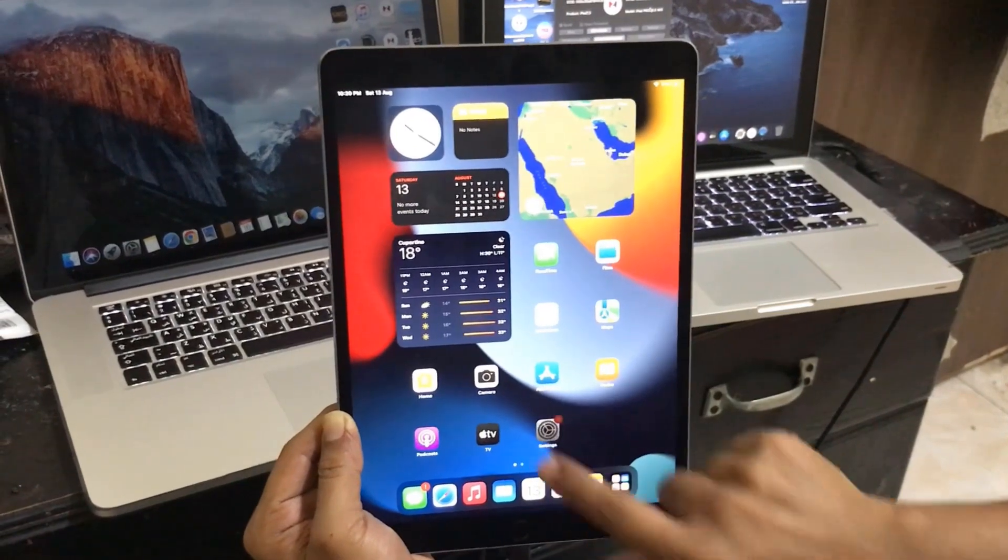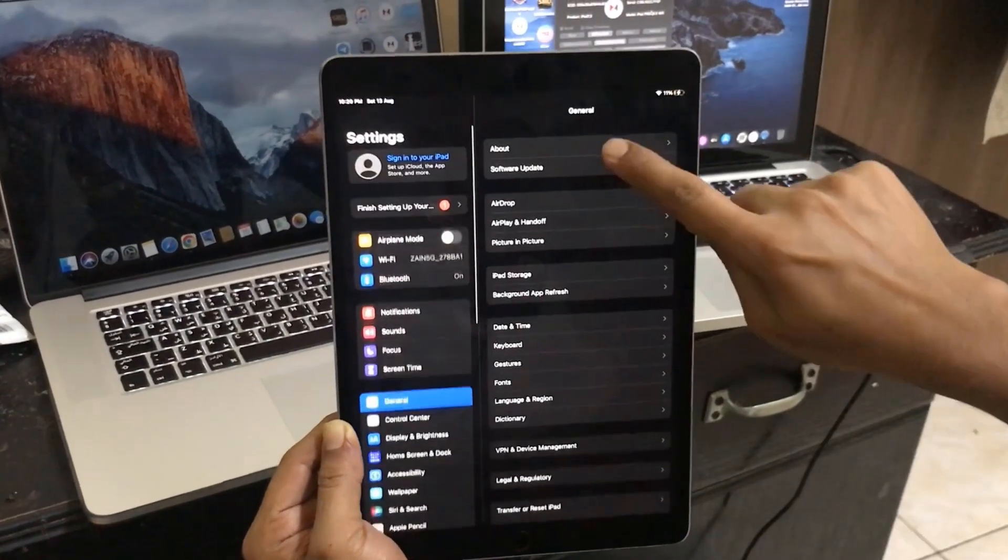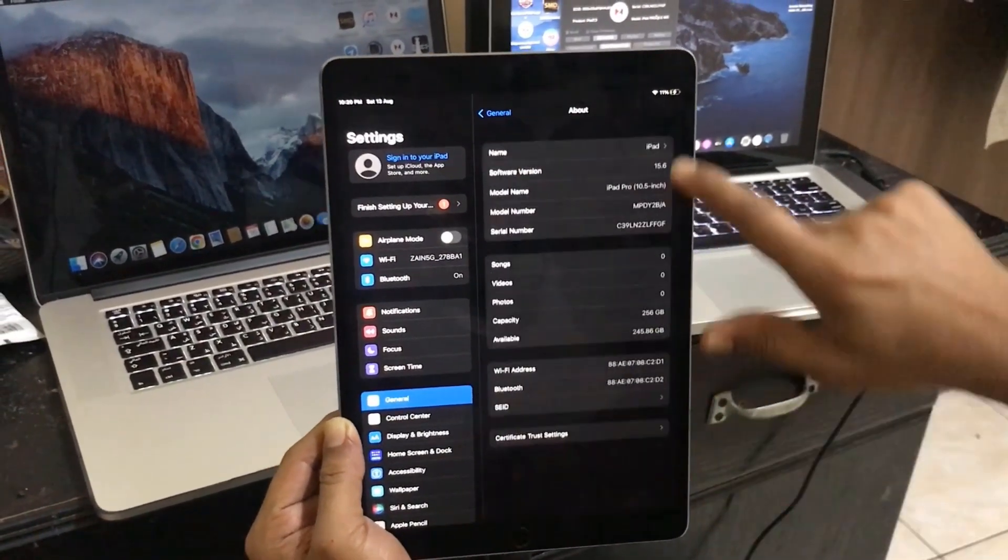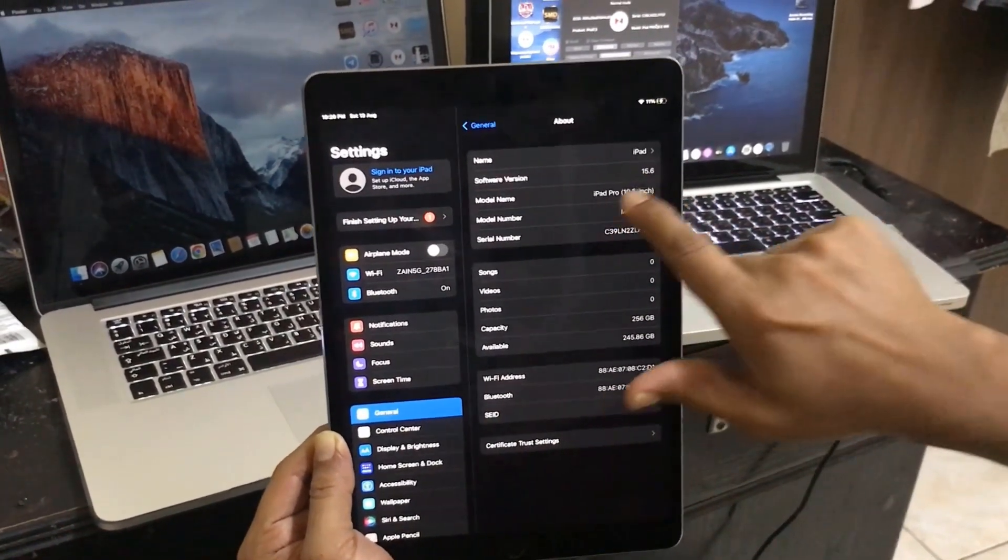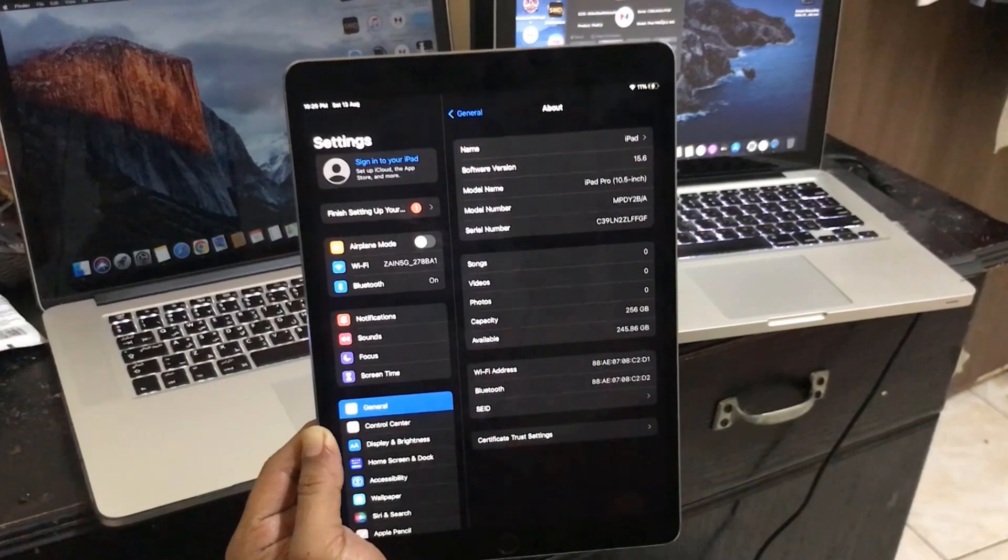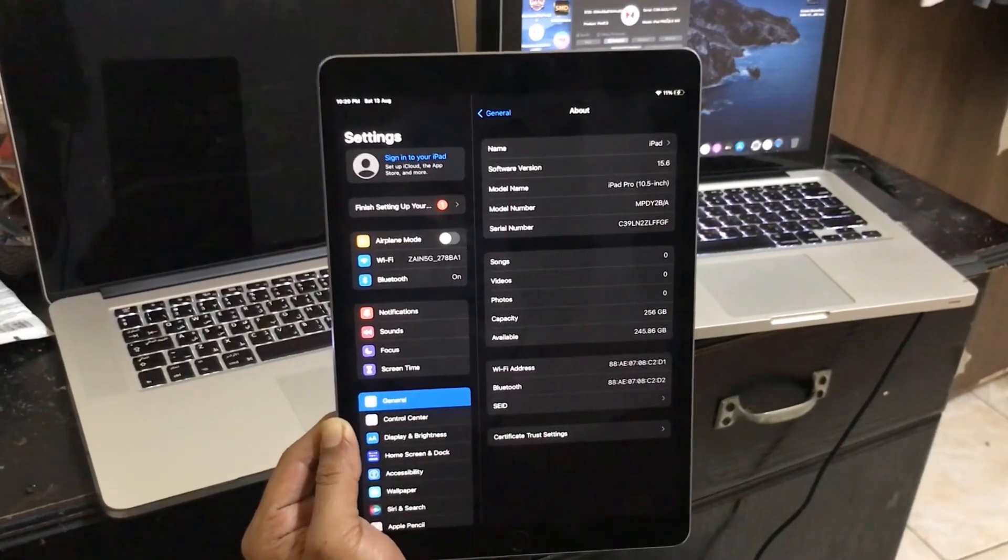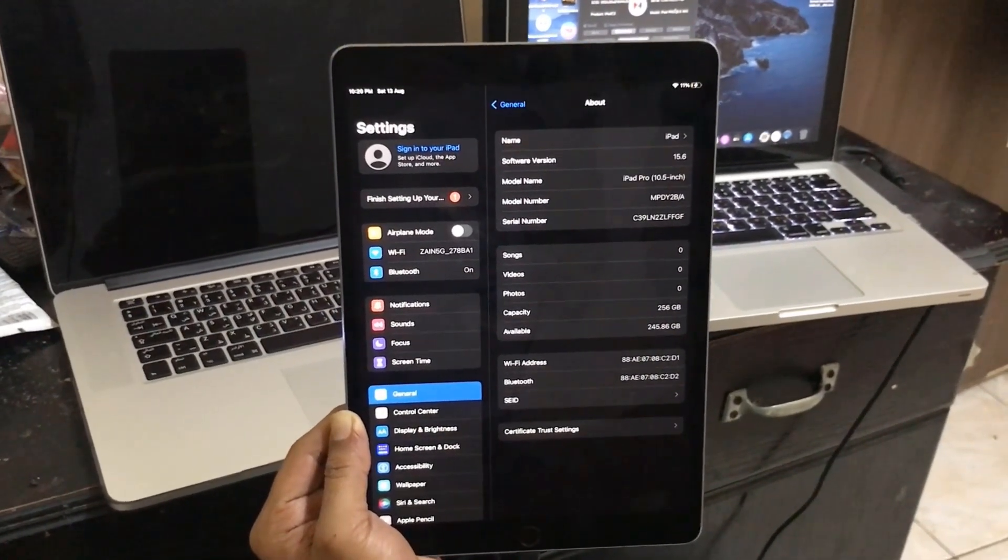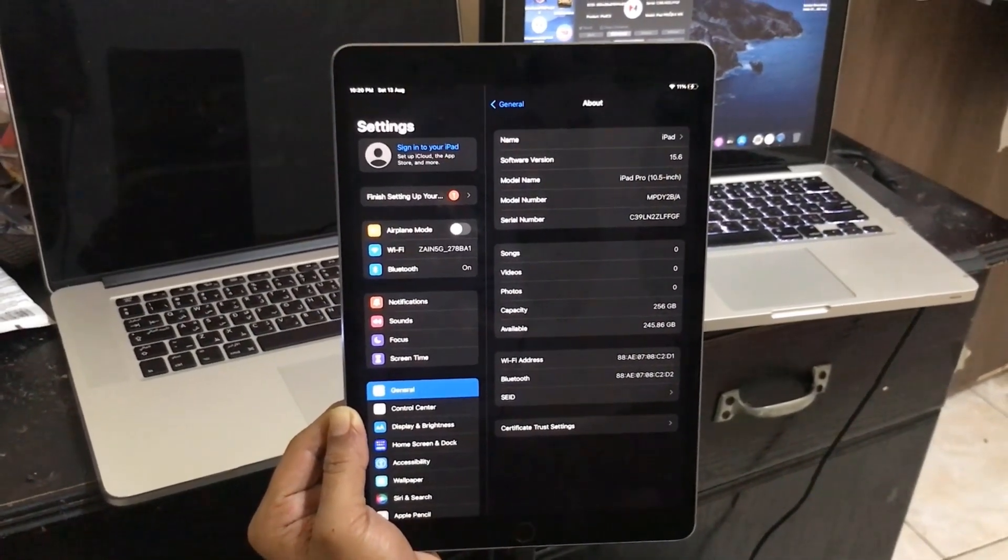Now successful. Click here about. Now as you can see here 10.5 and iOS 15.6 and CL number. Thank you so much. Assalamualaikum warahmatullah.